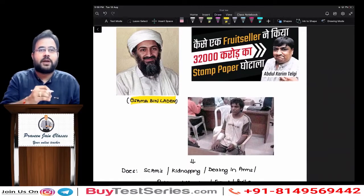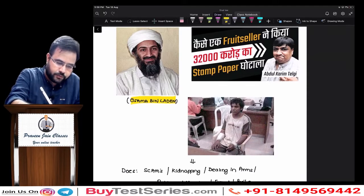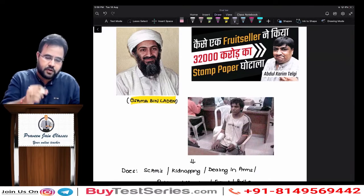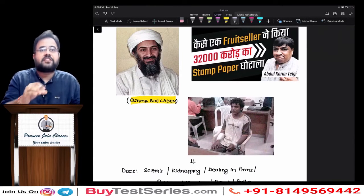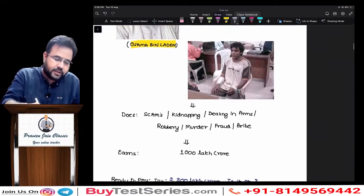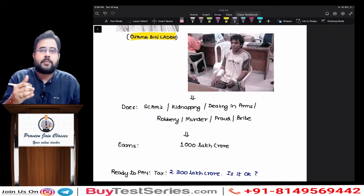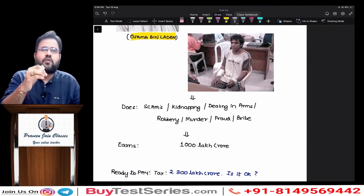Maybe most of you might be knowing about Osama bin Laden. The next person is Telgi of the stamp paper scam — Mr. Abdul Karim Telgi. And then we have Mr. Kasab. All these three people have applied shortcuts for earning money: scams, kidnapping, dealing in arms and ammunition, robbery, murder, fraud, bribe, and so on. The list goes on.